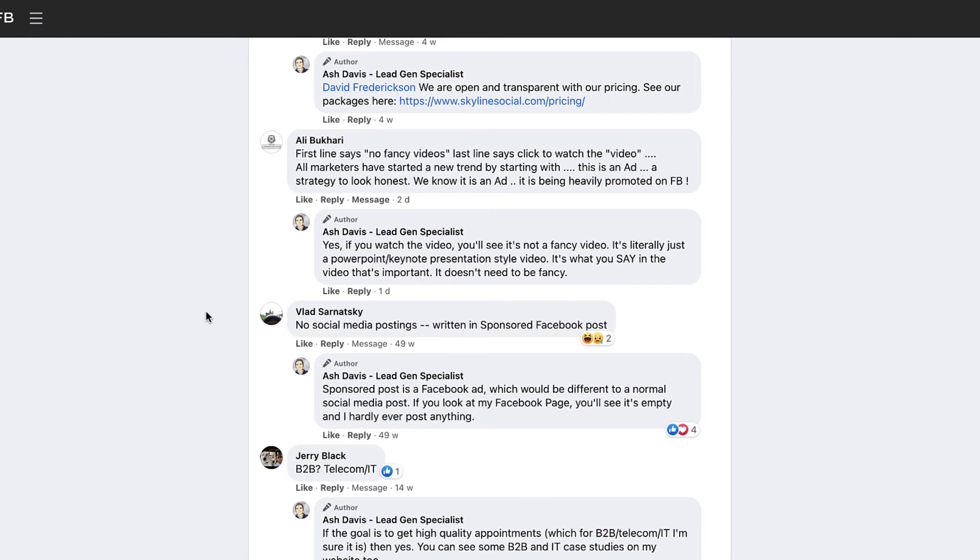In most cases, what I would recommend is that you just hide the comment instead. So when you hide a comment, the person can still see their comment and they think it's a comment that's still there to everyone to see. But what actually happens is no one else apart from you and the person that wrote the comment can see that comment.